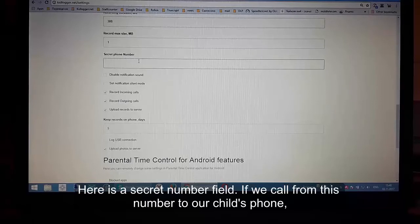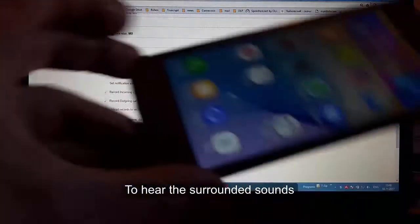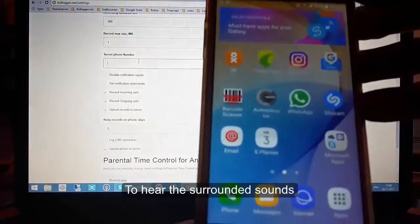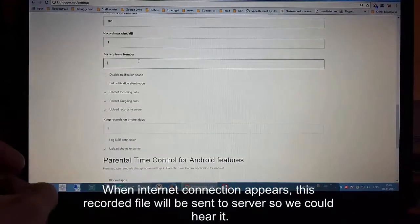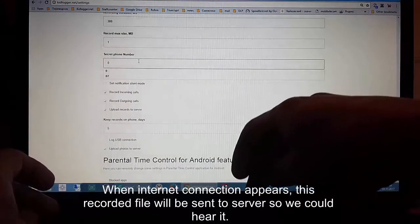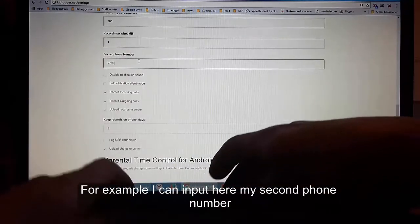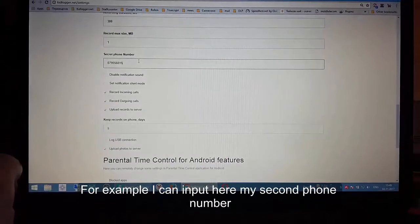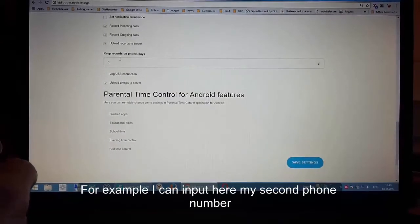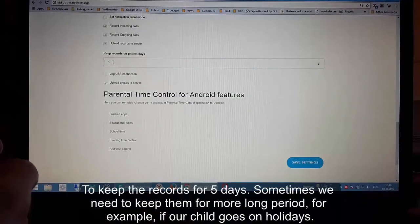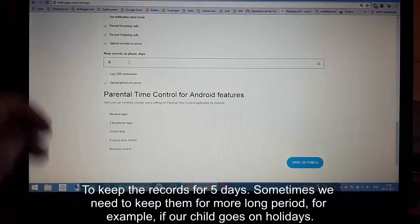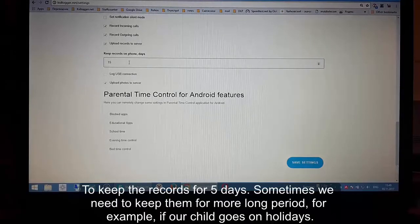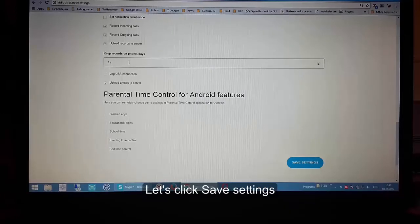Here is a secret phone number. We can call from this number to our child's phone to hear the surrounding sound. It will not be a live transmission but a recording only — when an internet connection appears, the recorded file will be sent to the server so we can hear it. I can input my second phone number here and keep records for 5 days, or longer if our child goes on holiday.